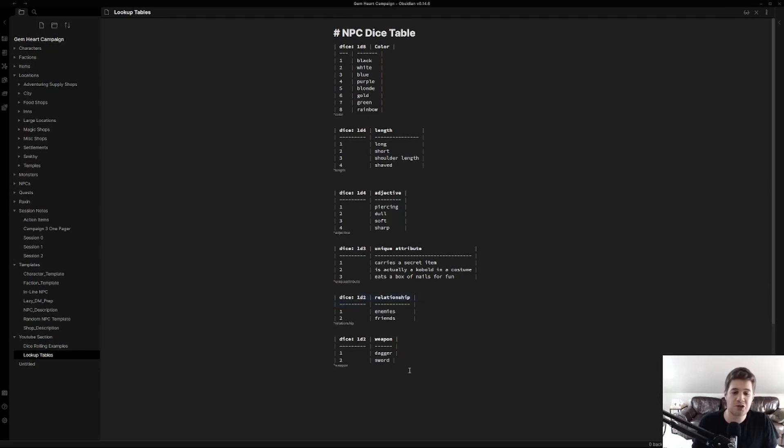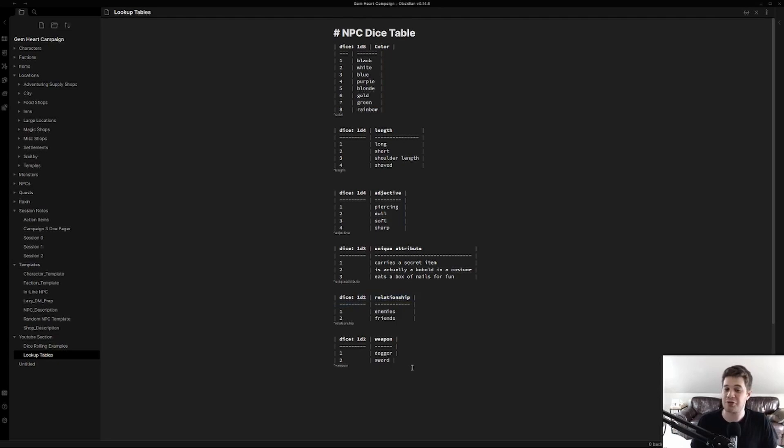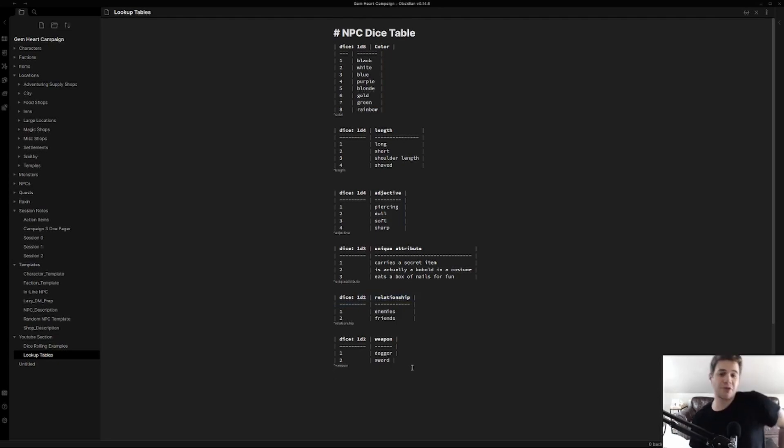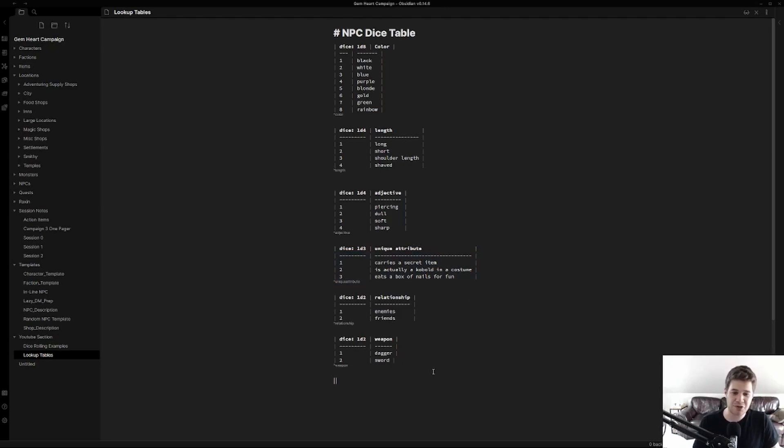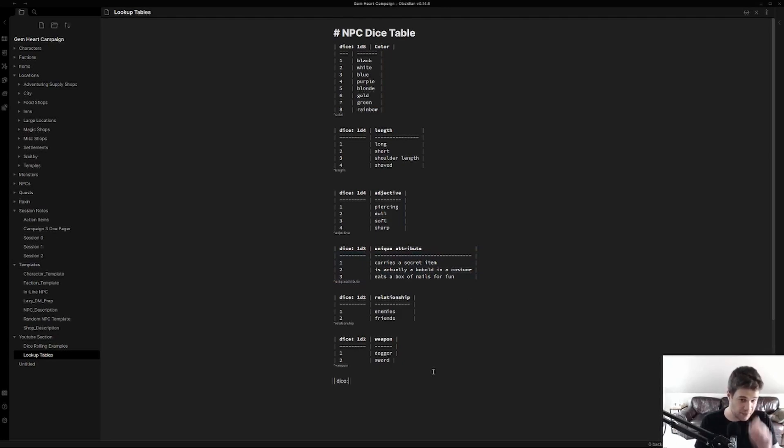These tables are made super easy by the usage of that Advanced Tables plugin. That's why I told you to download it and you'll see why. Normally markdown tables are a bit of a pain to make. You can see the format they take and they are really cumbersome if you're trying to get all these correctly justified. With Advanced Tables you can do something as simple as this.